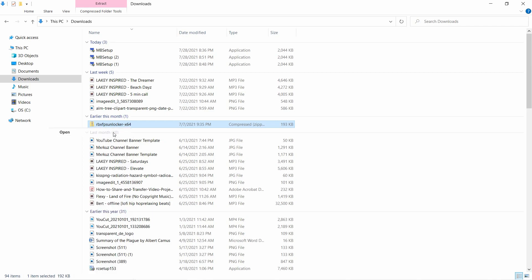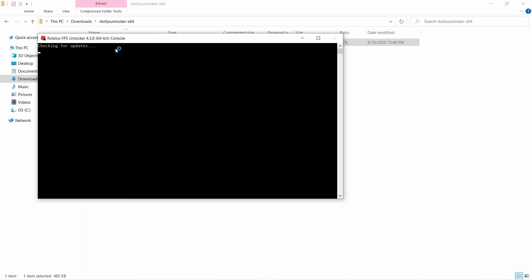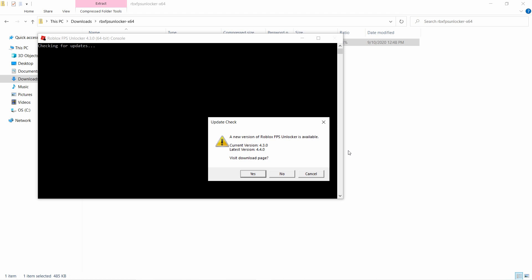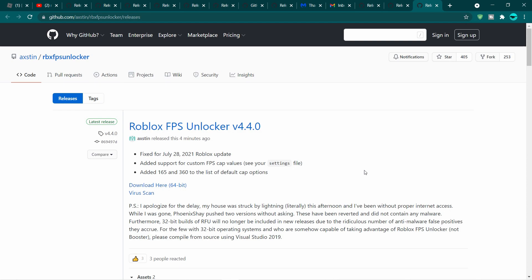I'm going to go ahead and go to where I downloaded it, and I'm going to right-click and open it. It is going to prompt me — and it will do the same for you — to go to a new version of the Roblox FPS unlocker, which is version 4.4.0. When it says that a new version is available and to visit the download page, you want to click yes. This is released by the official developer of the Roblox FPS unlocker and he just fixed this update.